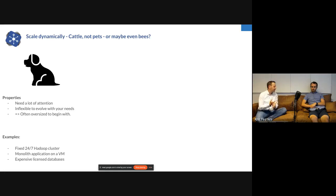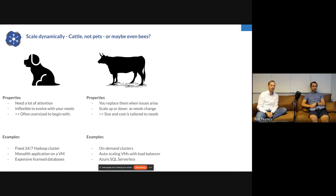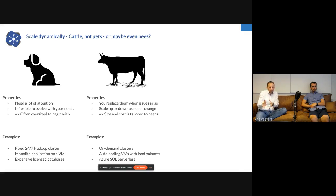An example of a pet is a 24/7 Hadoop cluster you keep upgraded and patched, or a monolithic Java application on a VM, or an expensive licensed database. In the cloud, you see servers treated more like cattle — you don't care about any individual animal. You tag them, track them, and as long as they return value you keep them running. If not, you shut them down. You can scale up or down based on your needs and tailor capacity to business demand.